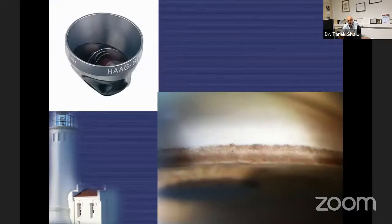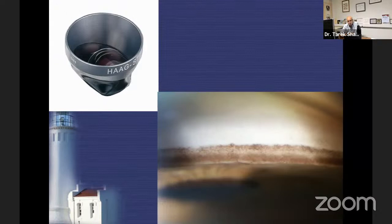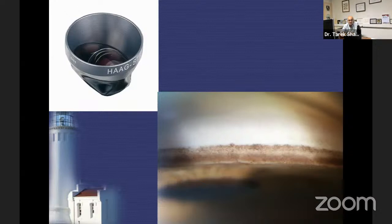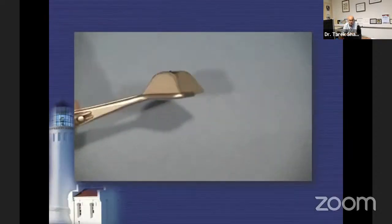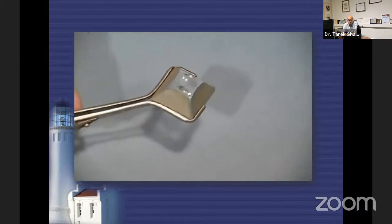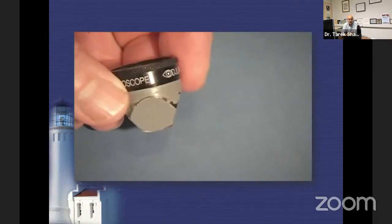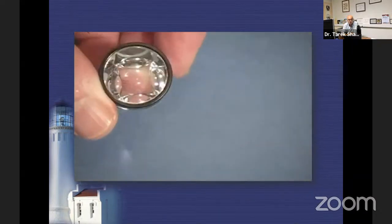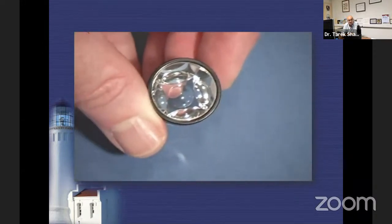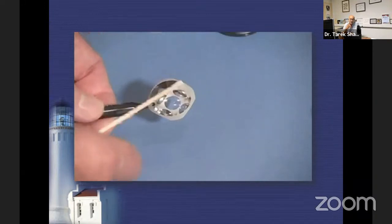My favorite lens for gonioscopy — I have no financial interest — is the Haag-Streit CGAL. It allows me to examine the eye in a magnified way and make good videos. Some people use the Magna View, which is also interesting, but this is my preferred one. There is also the four-mirror Zeiss lens; all companies make a four-mirror lens, and it is not good enough to have only a three-mirror without a four-mirror.